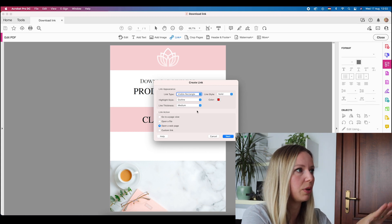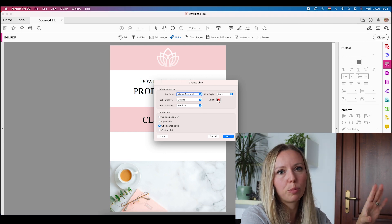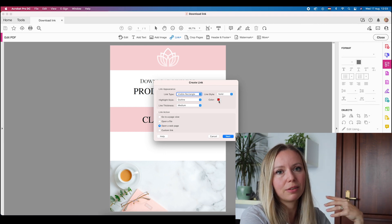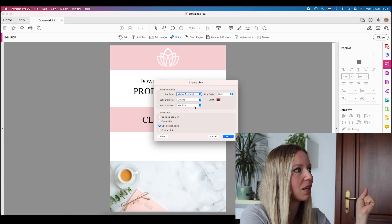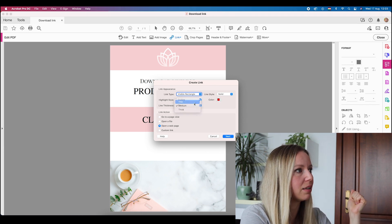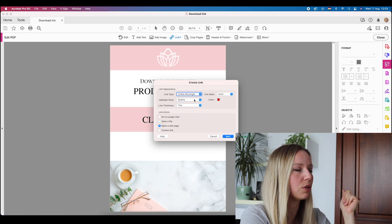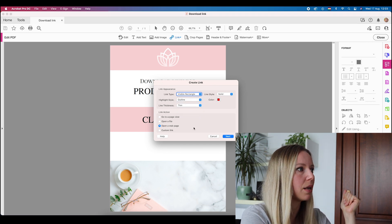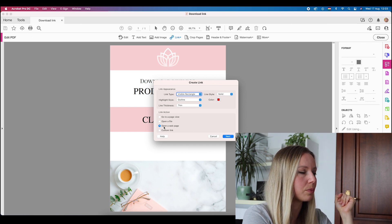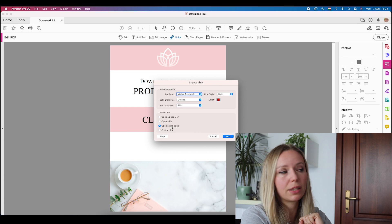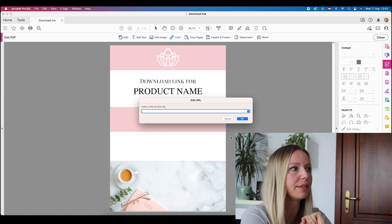These are the options that we have right now. I like to add a red border, so that it will be even more visible and they will figure out how to do it. Line thickness I like thin or medium — either way it's good. We will have an outline. And we have to select the option "open a web page," and we hit next.